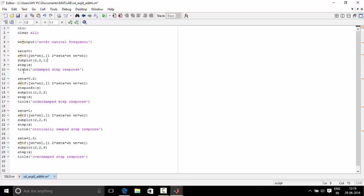So next we give the title for this that is undamped step response. Next we define zeta equal to 0.2 that is in between 0 and 1 which is for underdamped system. We define the same characteristic equation for that, closed loop equation for that.